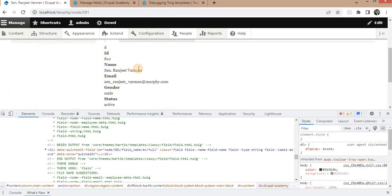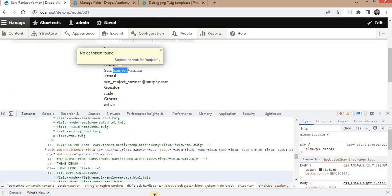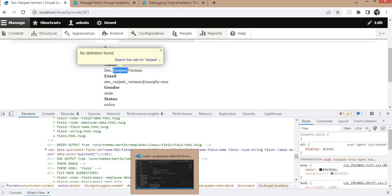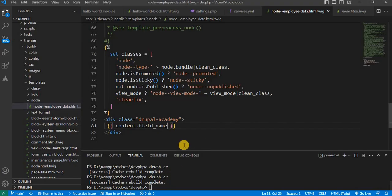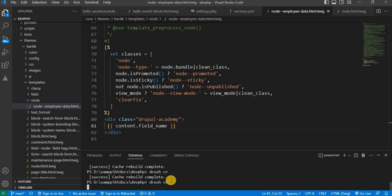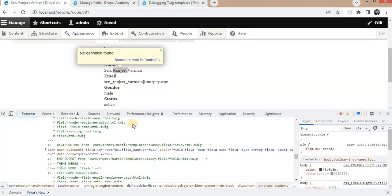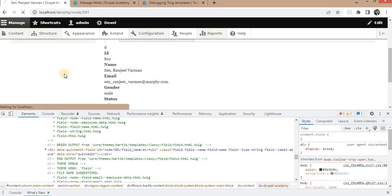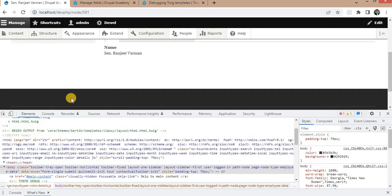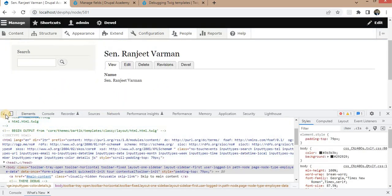This will display the label 'Name' and the actual name value. Clear the cache and refresh the page. You can see the output — you get the Name field label and the actual name value. Here you can see we are getting the output like this.